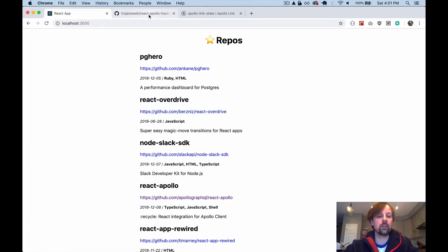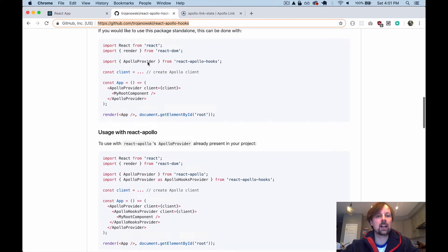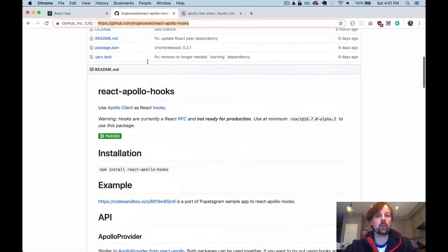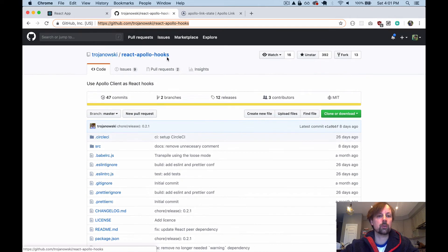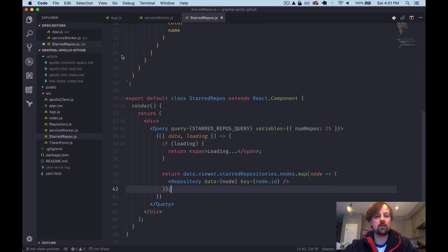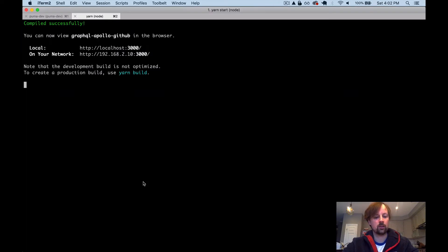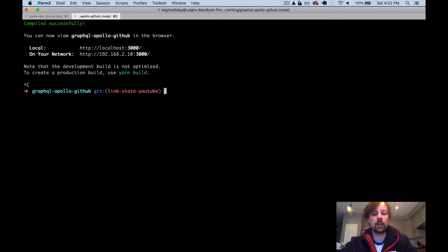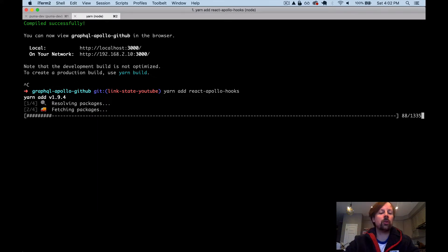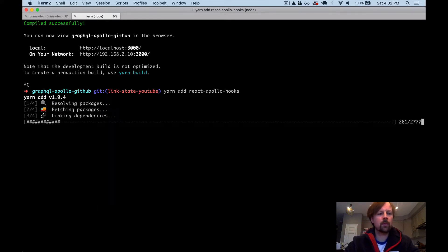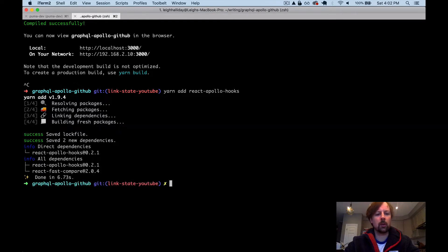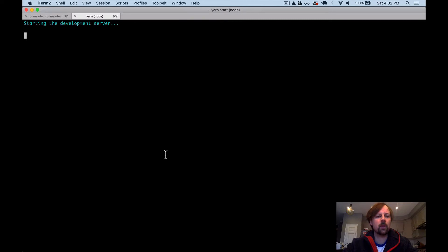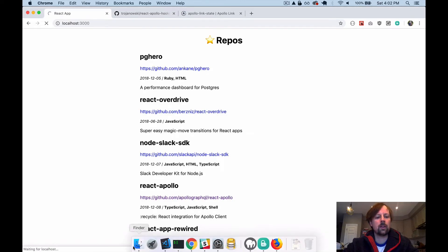Okay, so what we're going to start with is including the package that allows us to do hooks with React Apollo. So it's React Apollo hooks named easy enough. And we're going to add that to our code here. So we'll just add that and then we'll start up our app again.